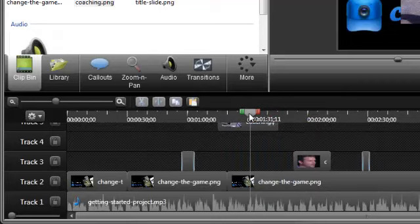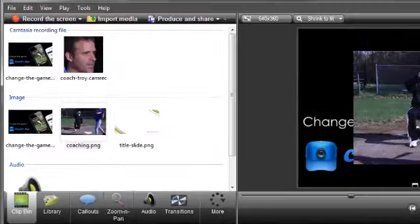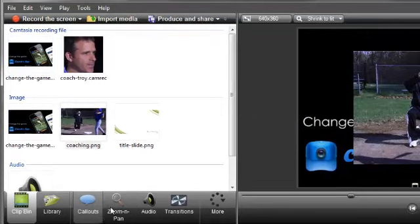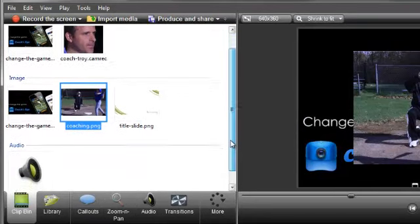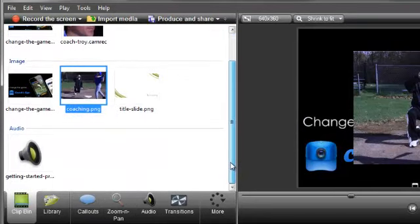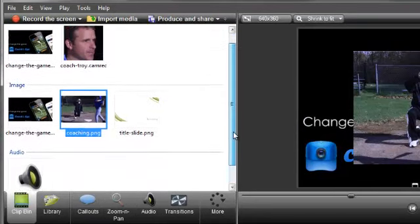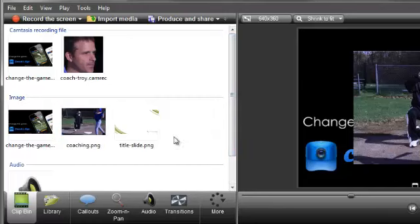Next, we'll look at the clip bin and the library. The clip bin holds recordings, audio files, images, and title slides being used in the project you're currently working on.